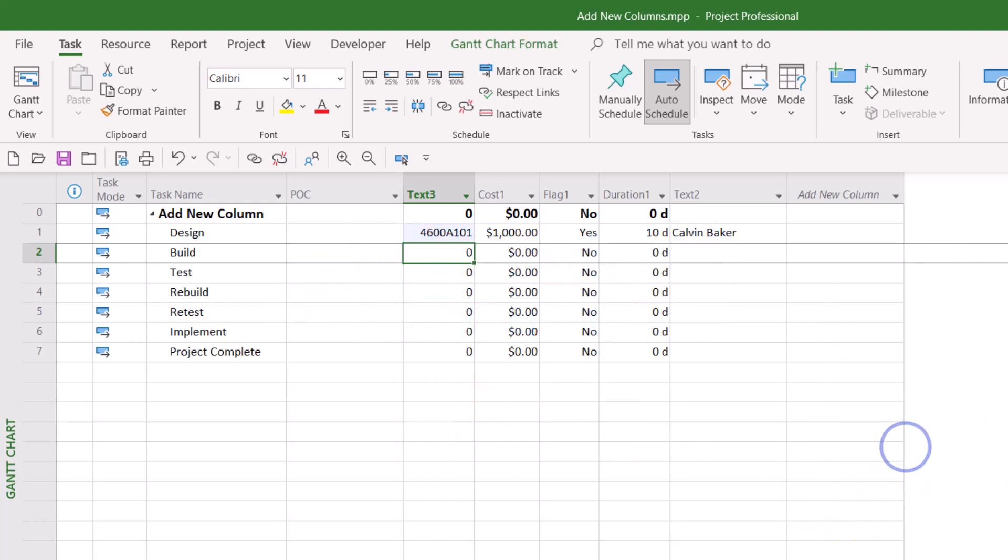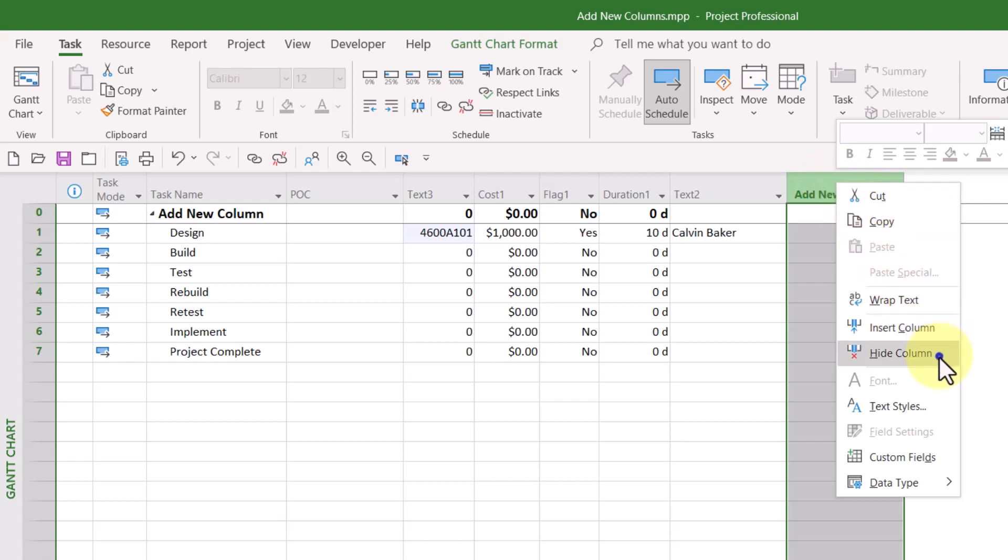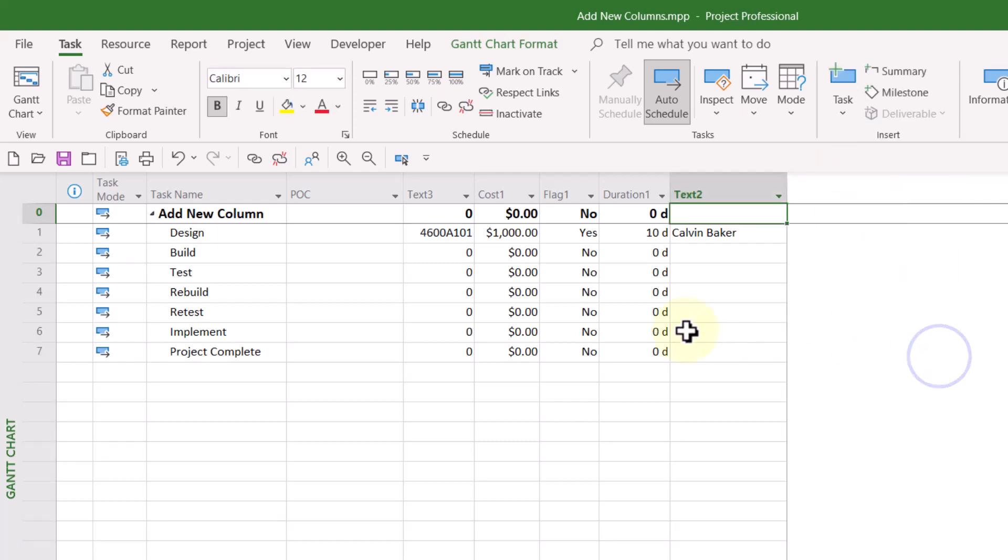One other bonus I would like you to know is you are not required to display the Add New Column Virtual Column in every table. If there's a table where you do not want to see this column, it's very easy to get rid of it. Simply right-click on the column header of the Add New Column Virtual Column and select the Hide Column item on the shortcut menu. So there you have it.